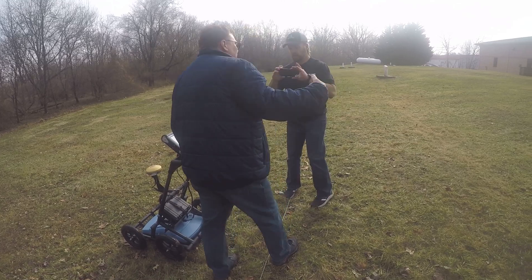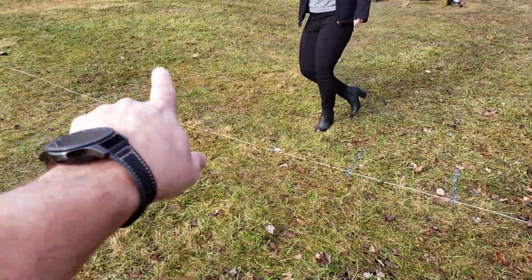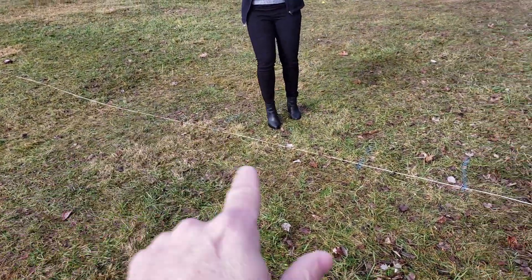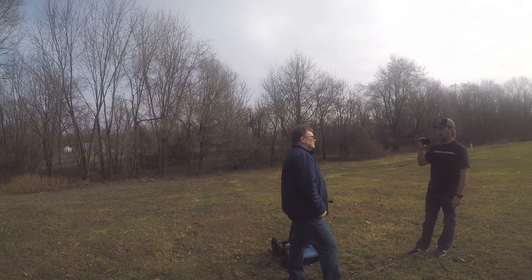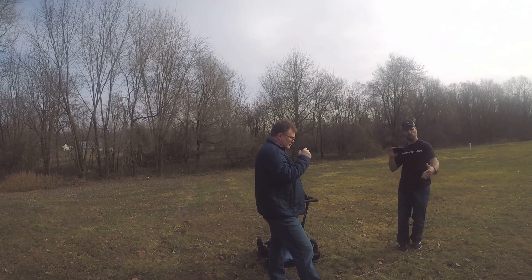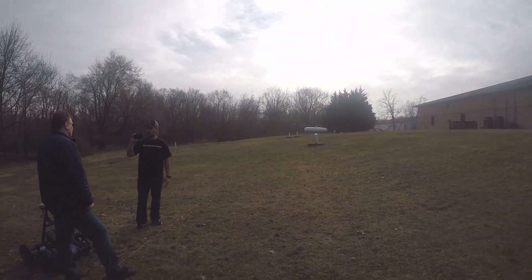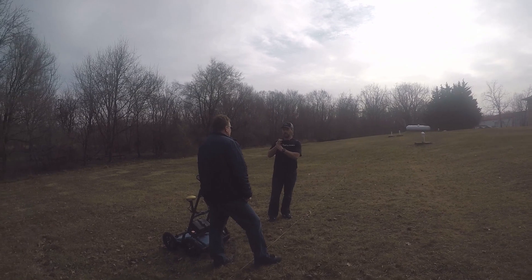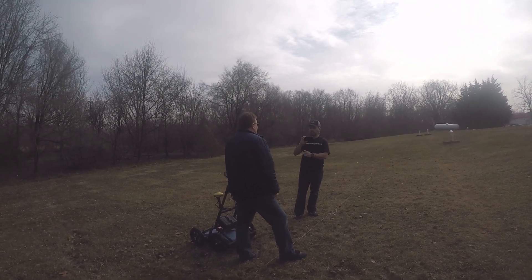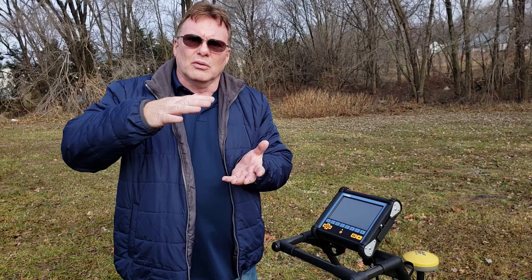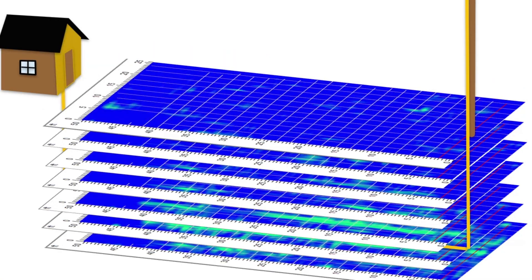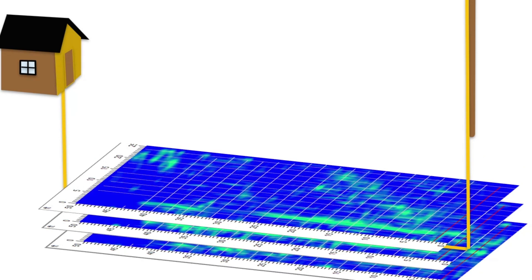You go all in one direction, then turn back to that exact same corner and go the other direction — about 10 passes each way. That hatches and stitches the data together. The firmware on the machine stitches it into what's called slice view, which allows you to look at the plan view from the top and slice down through that data to see your utility.